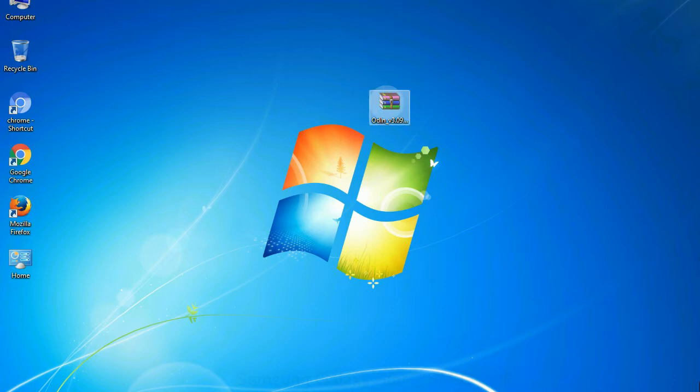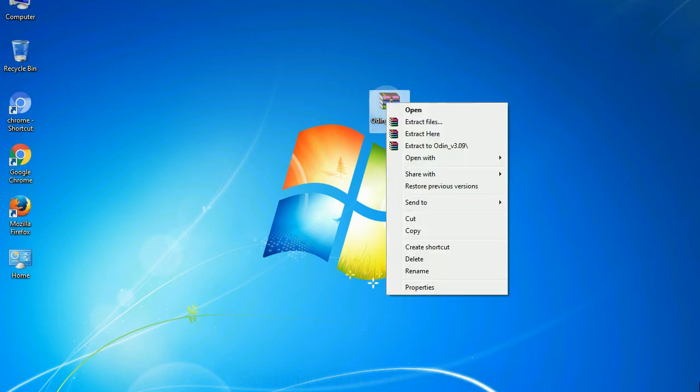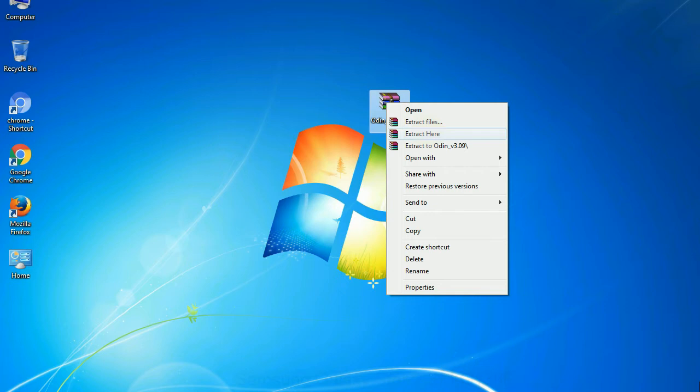Understanding Odin options, you will get following files, odin3version.exe. Now, right click on Odin 3 version.exe and run it as administrator to start Odin.